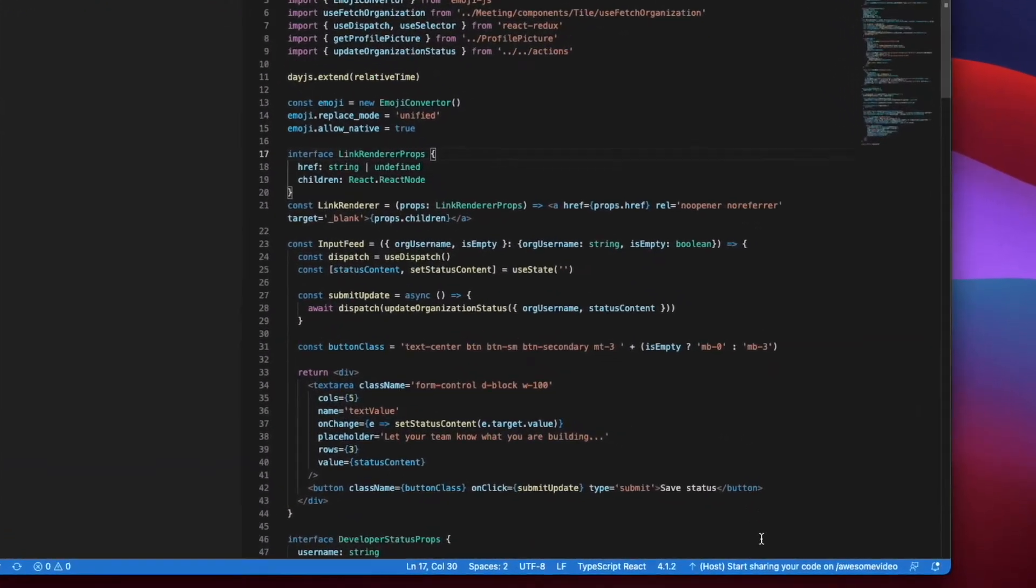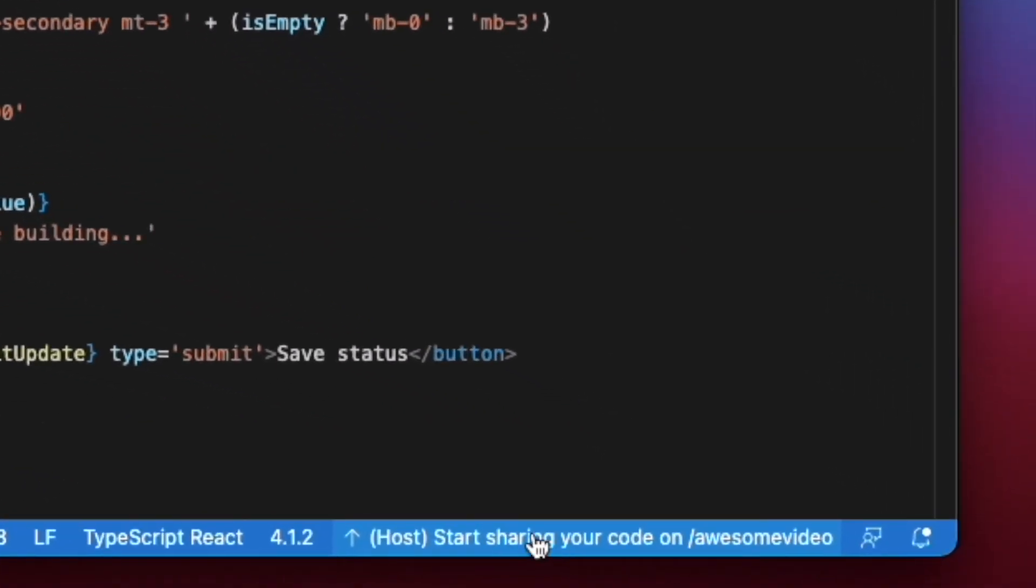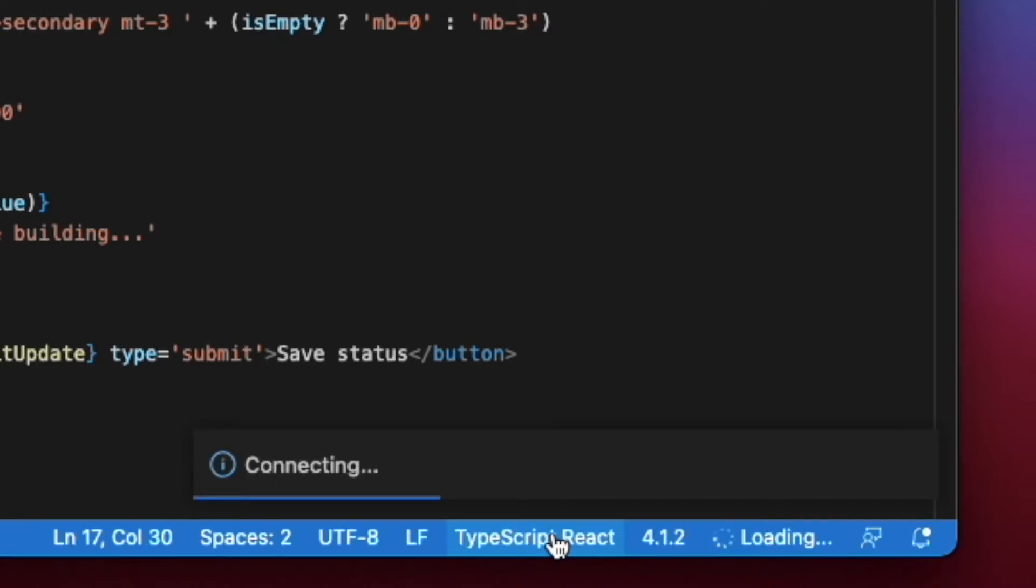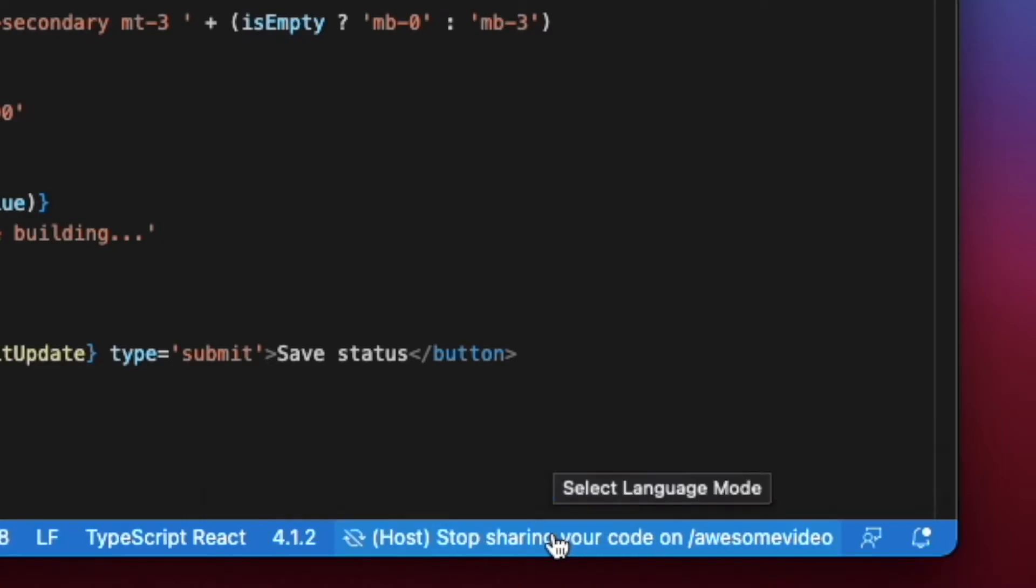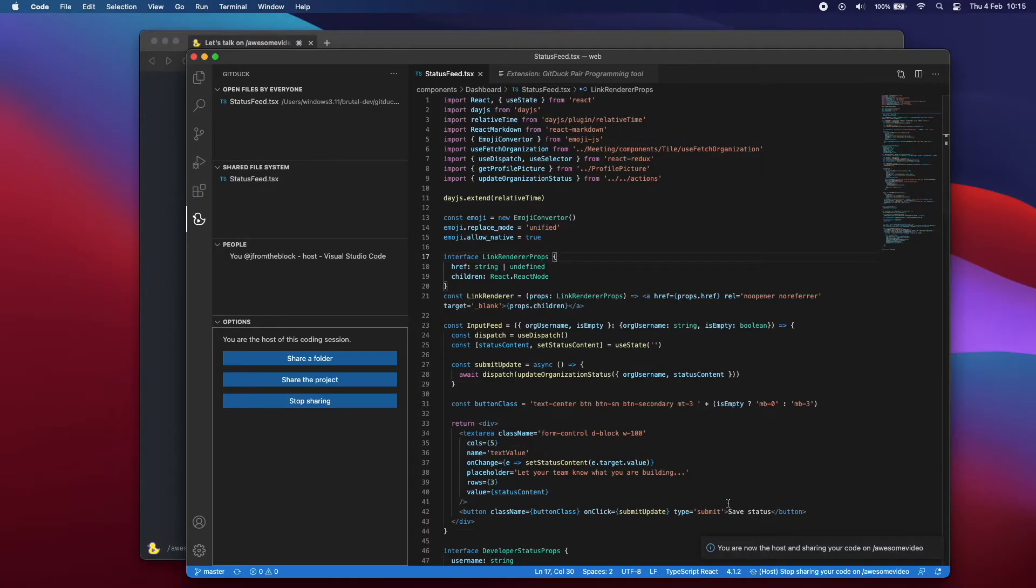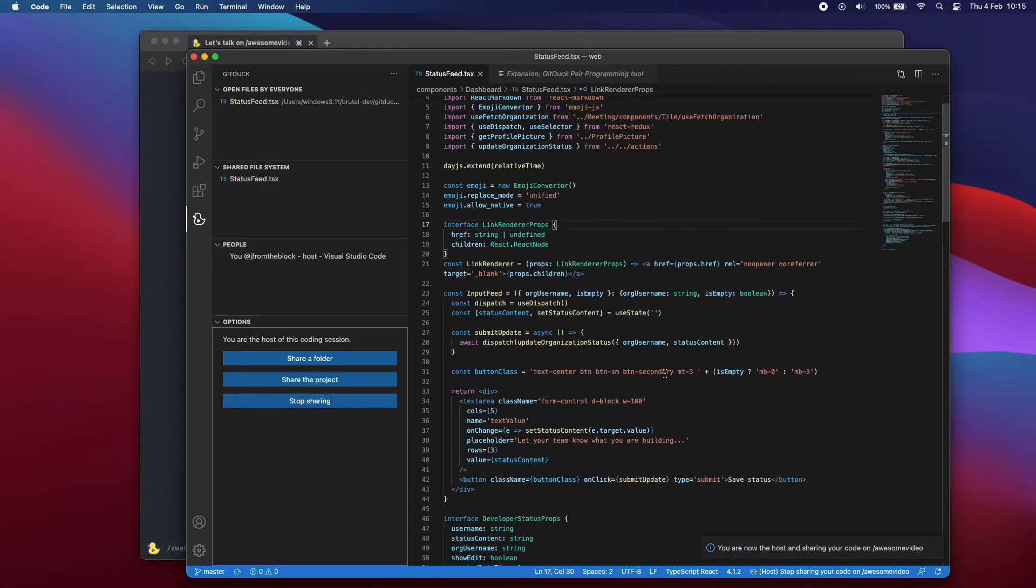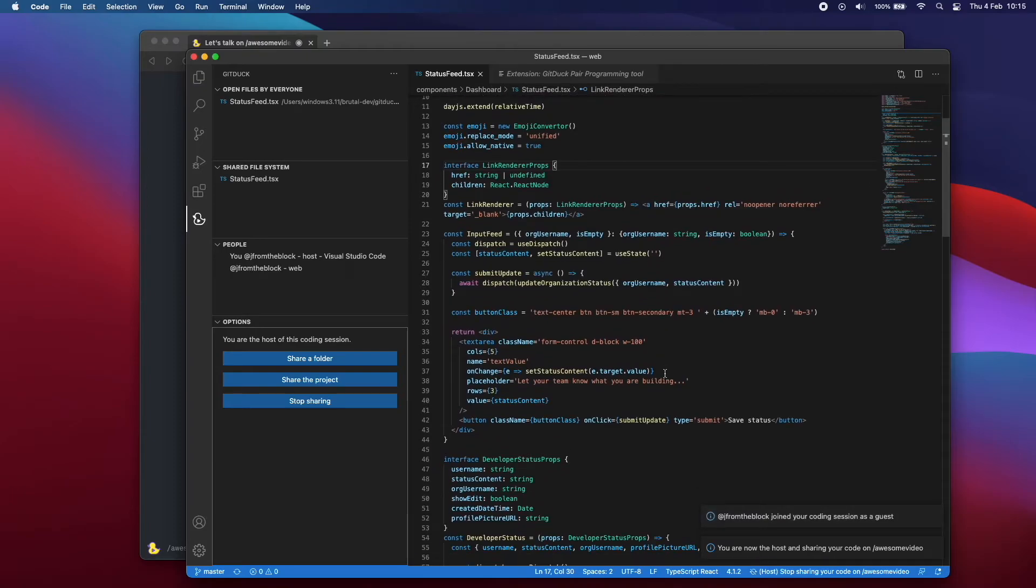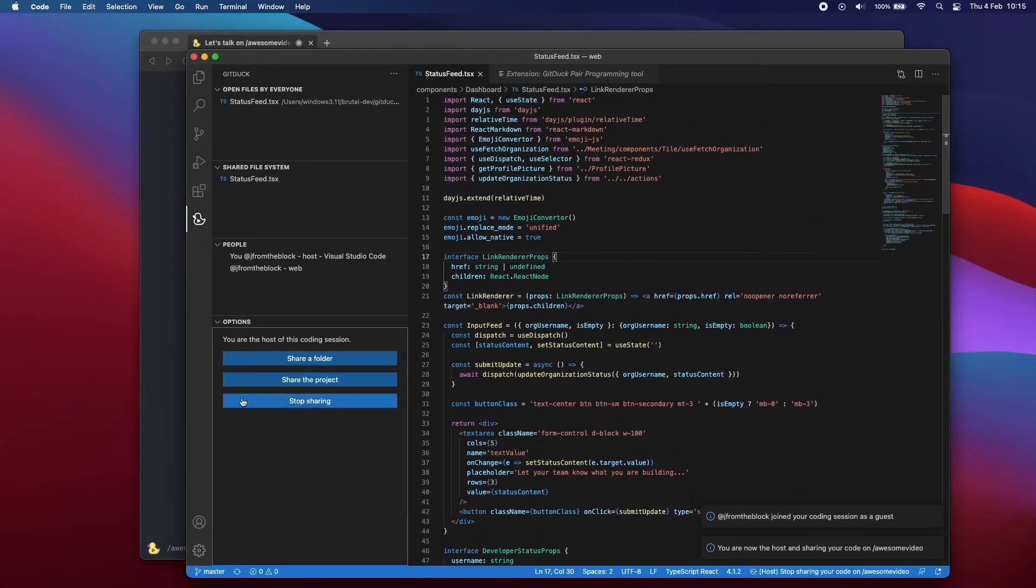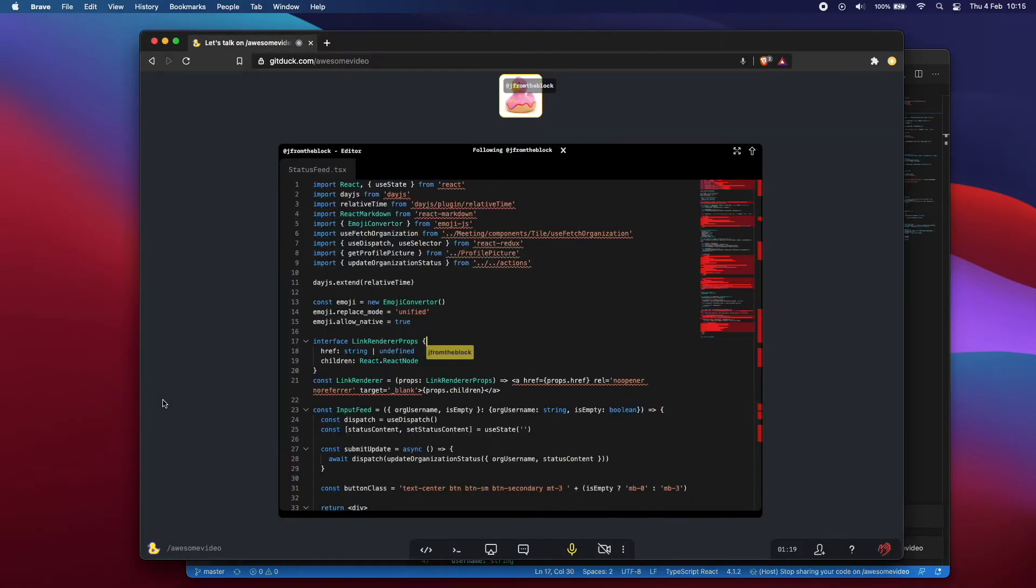Whenever you join a video call on GitDuck, here you will see the option to share your code. Let's click that. I'm now sharing my code, and if you go to the GitDuck web app, you will see the code there as well.